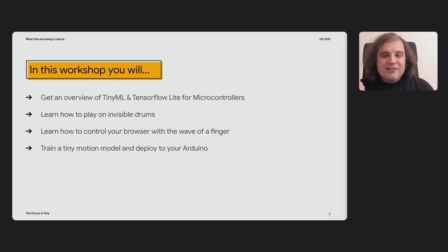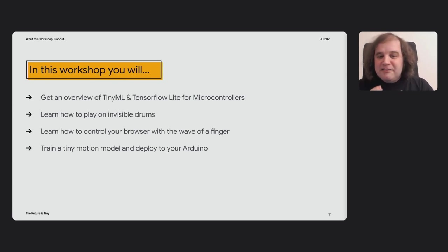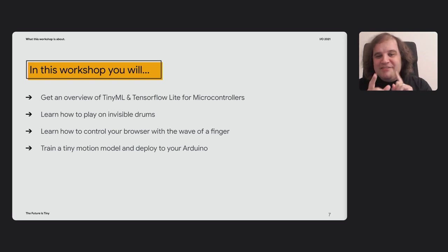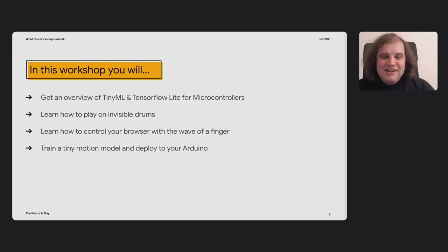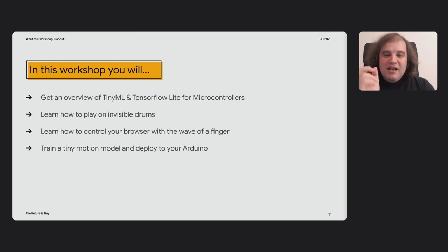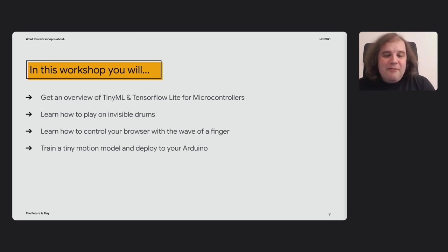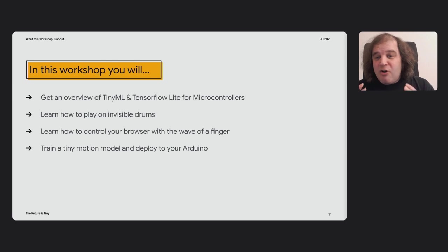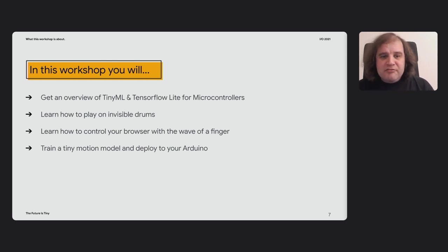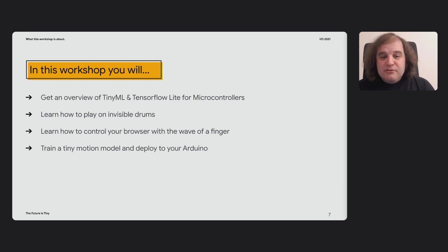The goal of this workshop is to give you a flavor of what we're doing with TensorFlow Lite for microcontrollers and the ways that you can use it to really get started with this whole field of TinyML. If you make it through this workshop, you're going to learn how to play on some invisible drums using the Arduino, learn how to control a web browser using your finger, and how to actually train your own tiny accelerometer-driven motion model and deploy it to an Arduino.